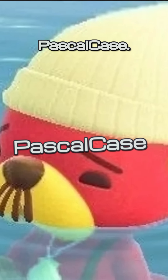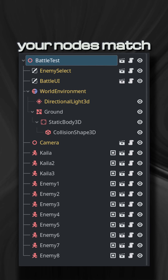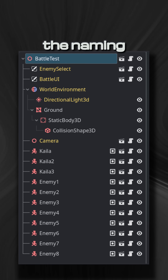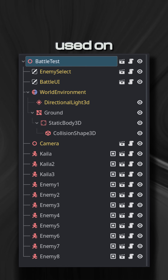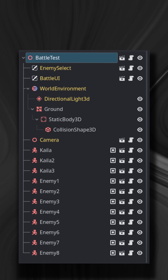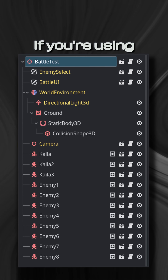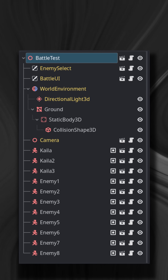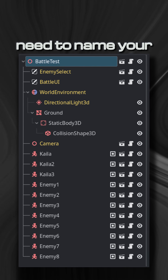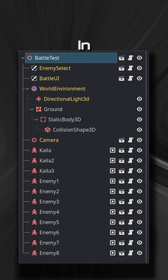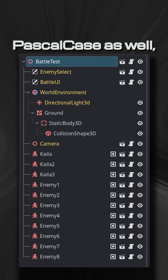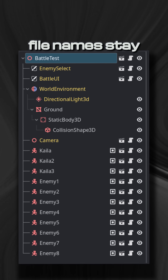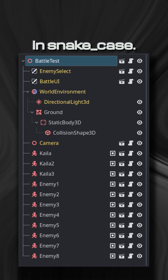Secondly, name your nodes within a scene with PascalCase. This is just so your nodes match the naming convention used on built-in nodes. If you're using C#, you're going to need to name your script files in PascalCase as well, but the other file names stay in SnakeCase.